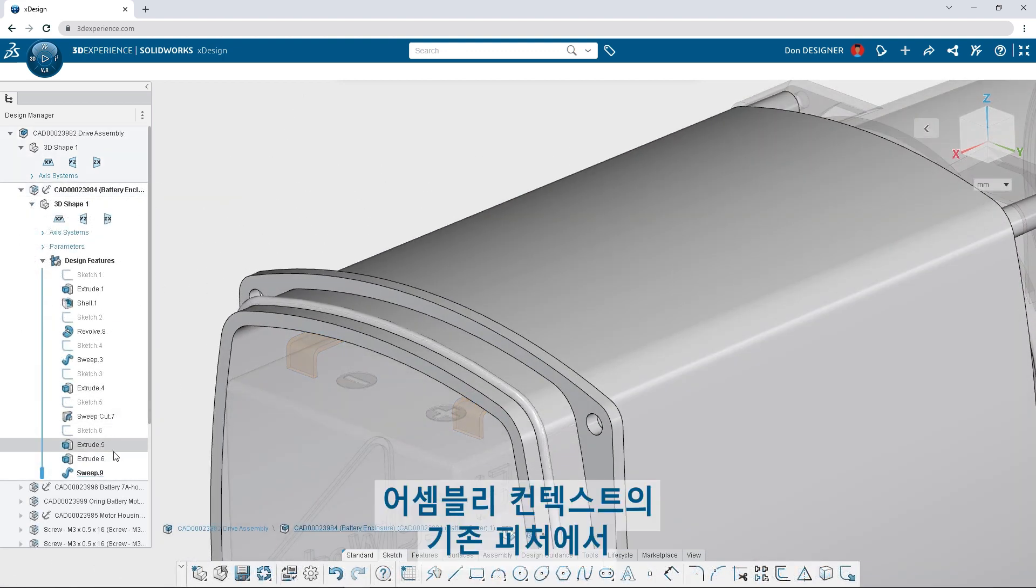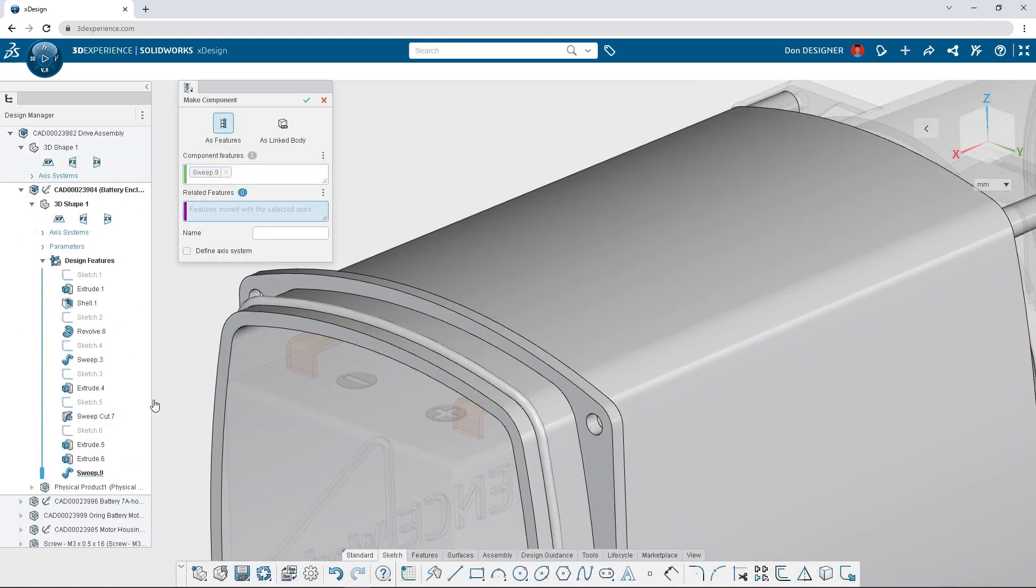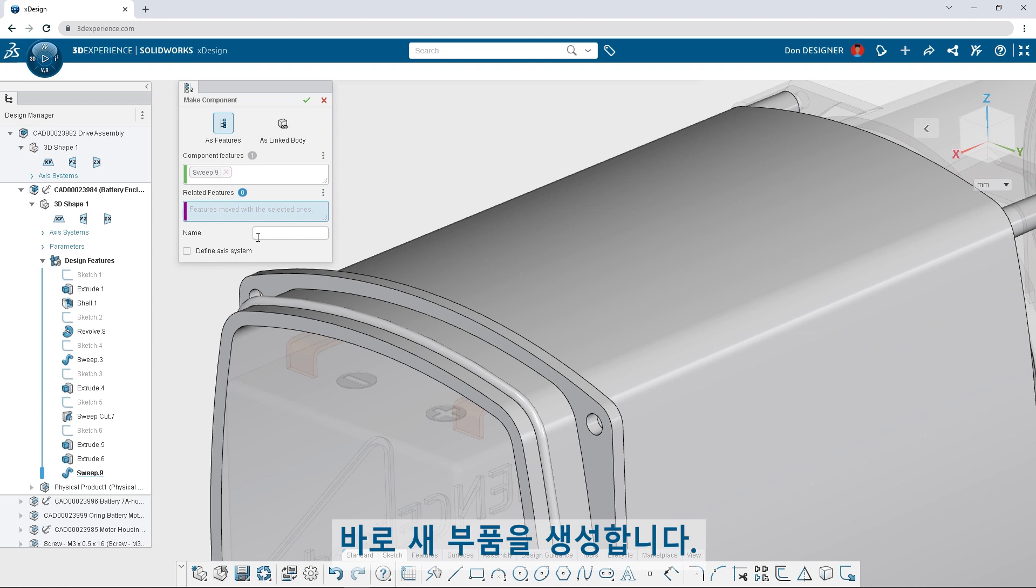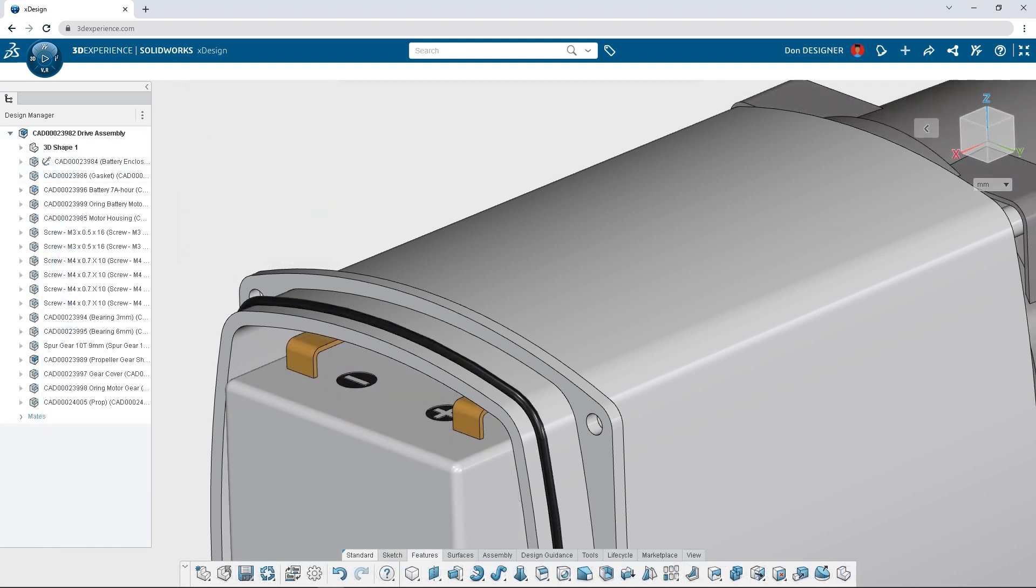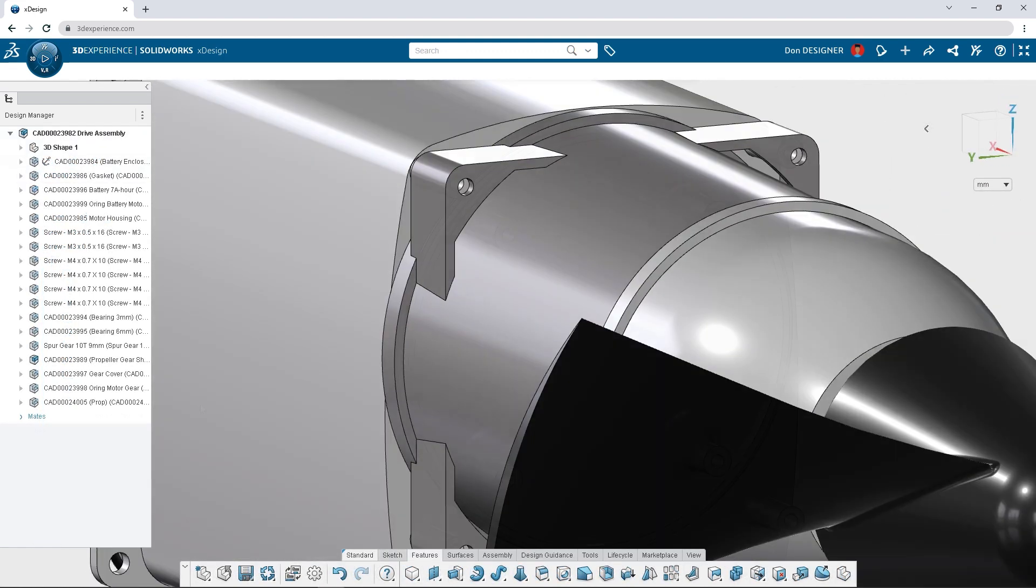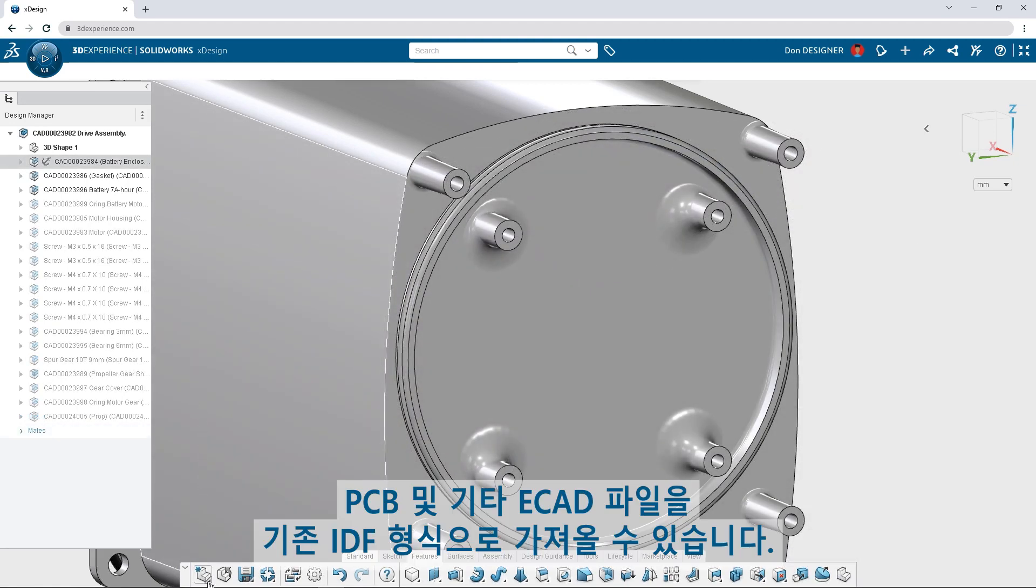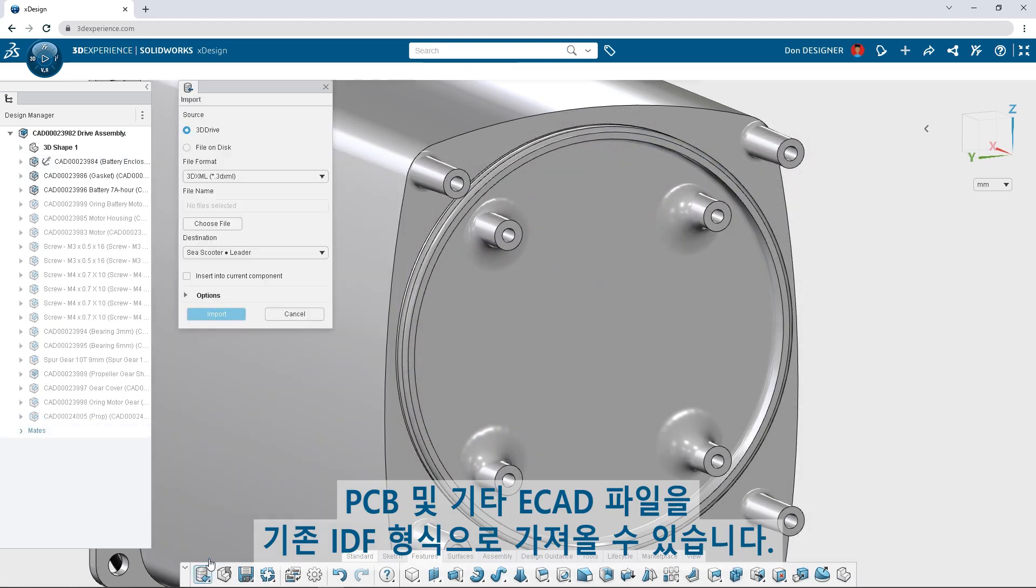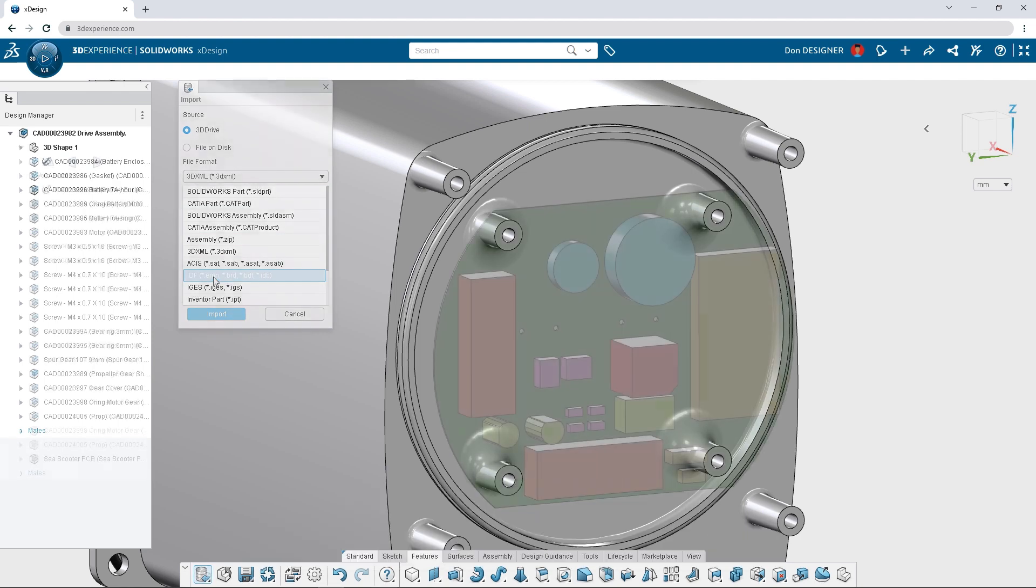Create a new component from an existing feature right in the context of the assembly. Import PCBs and other ECAD files in traditional IDF formats.